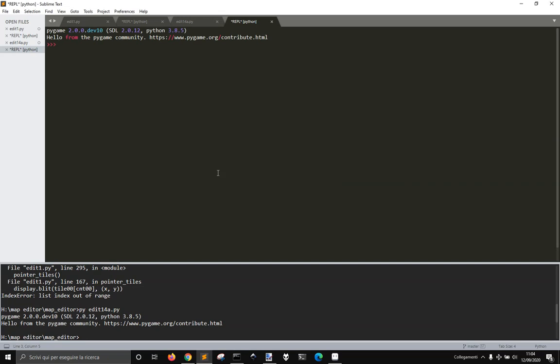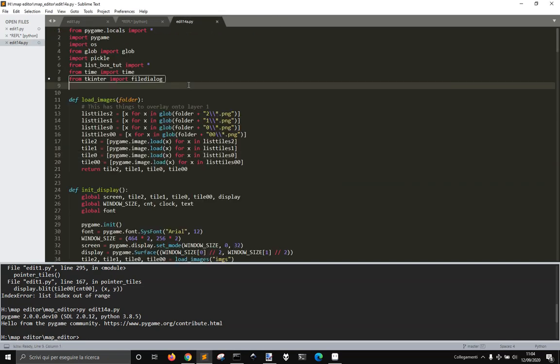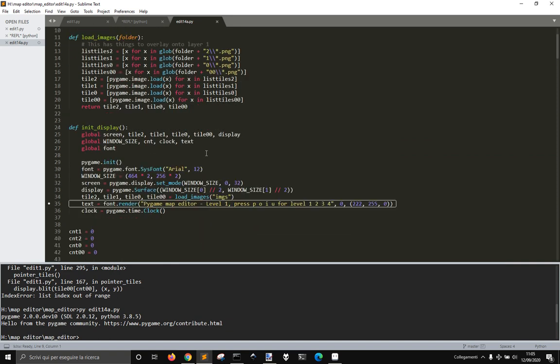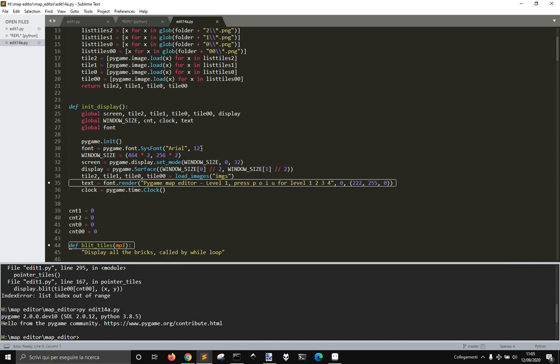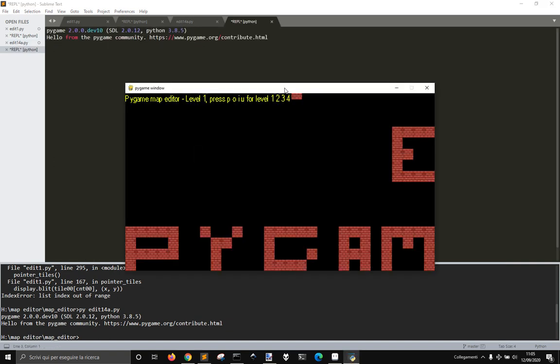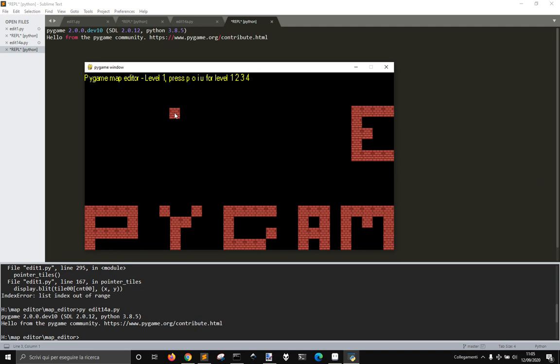Hi everybody, let's take a look at this version 1.4 of the map editor. In this new version, I've added another layer. As you can see here, I got four layers. Let me call them 1, 2, 3, 4.